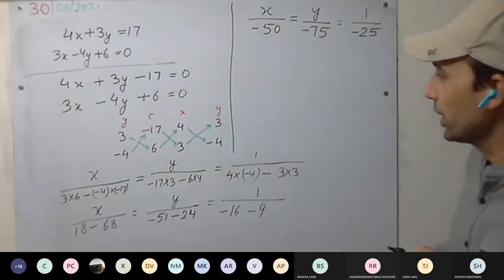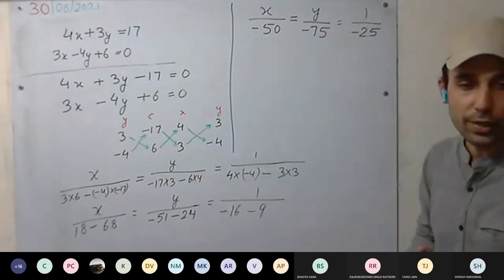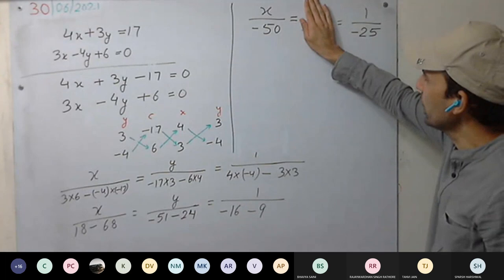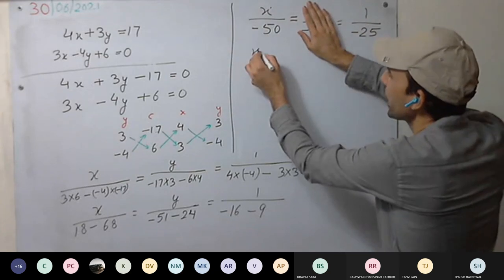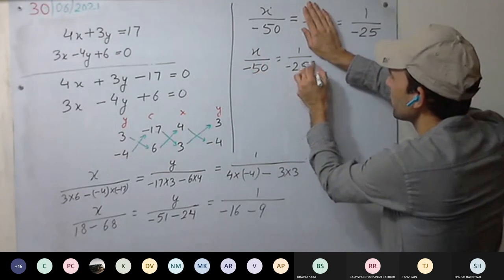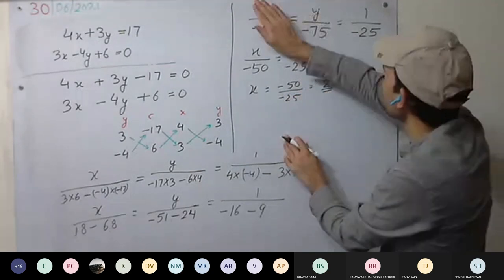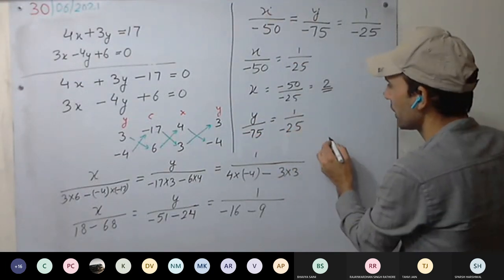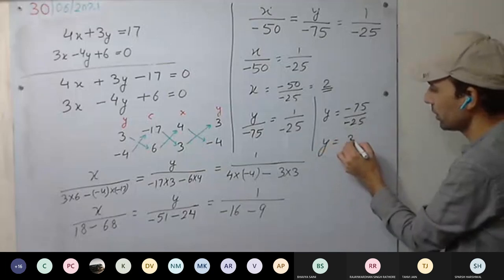Now see how to solve for x and y. All three quantities are equal. Taking first and last: x upon minus 50 equals 1 upon minus 25. So x equals minus 50 divided by minus 25, which equals 2. Taking last two: y upon minus 75 equals 1 upon minus 25, so y equals minus 75 divided by minus 25, which equals 3.